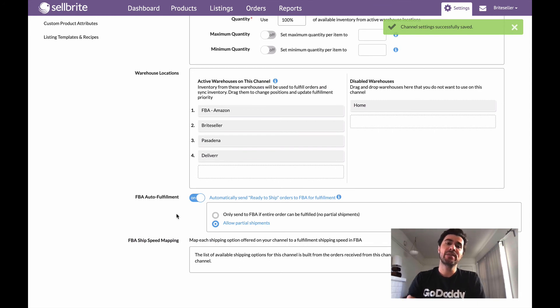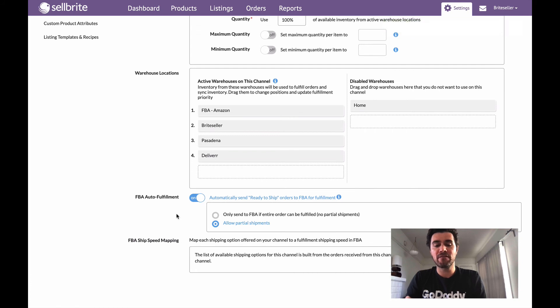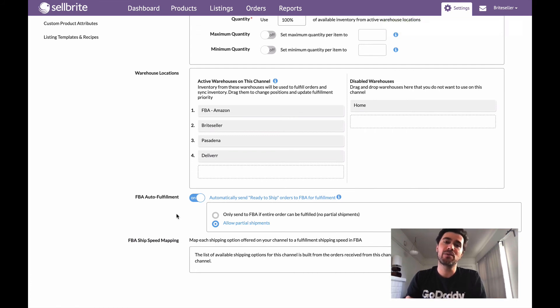But you can also, if that doesn't really fit your needs, you can say allow partial shipments. So now if say two out of the three of my SKUs in an order can be fulfilled by Amazon, we'll send those two and I'll actually deal with that last shipment myself.